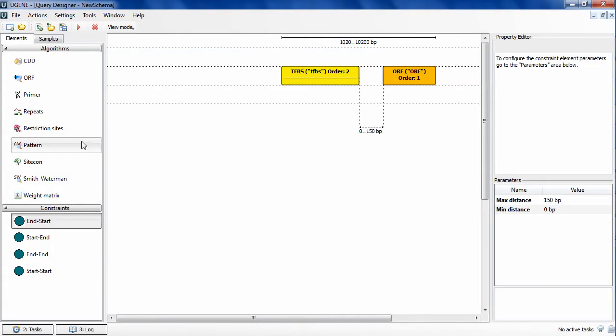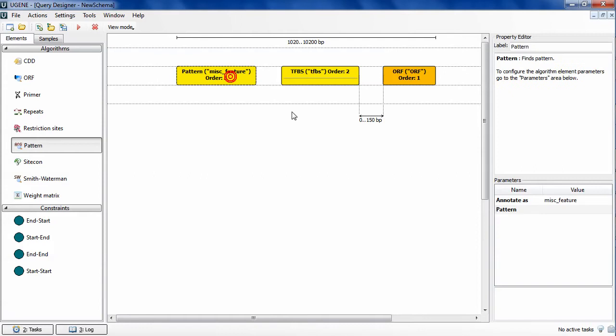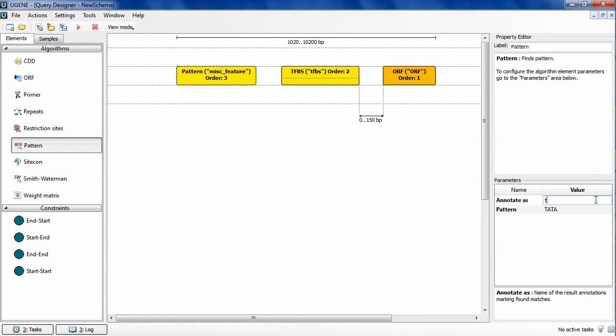The next element to add is the pattern element. I drag it onto the schema and set the TATA search button. Also I change its label and annotations name.